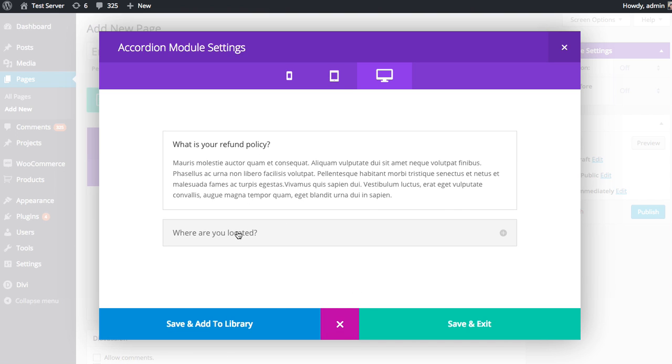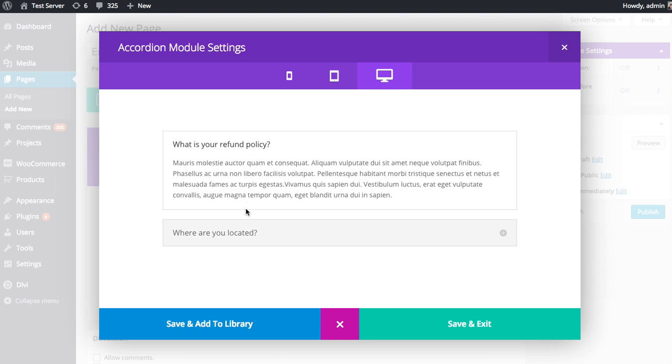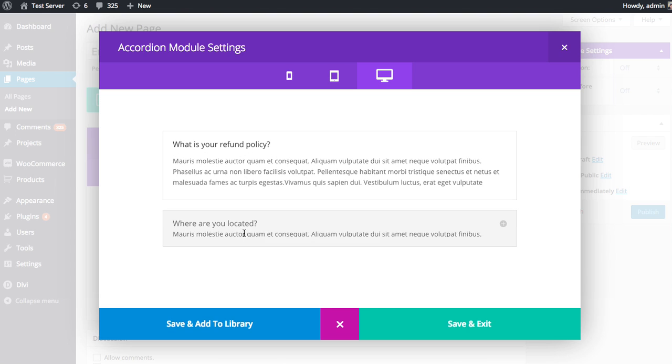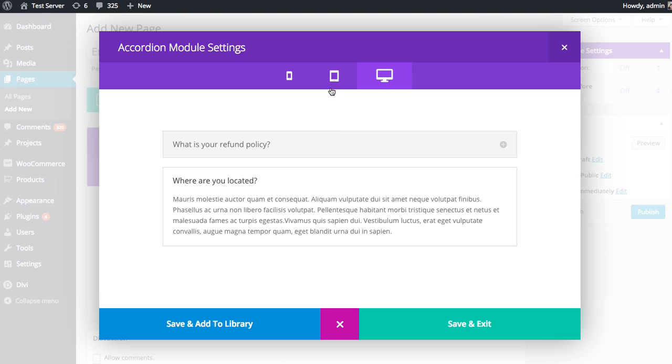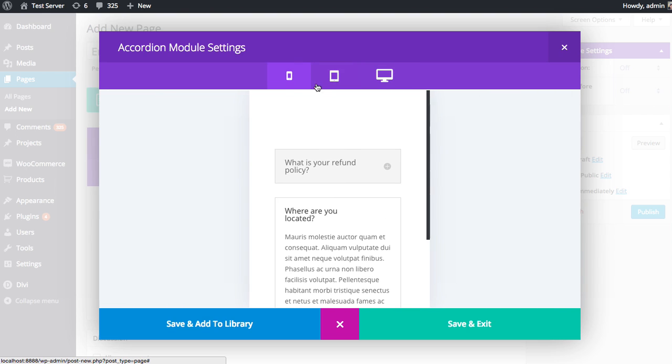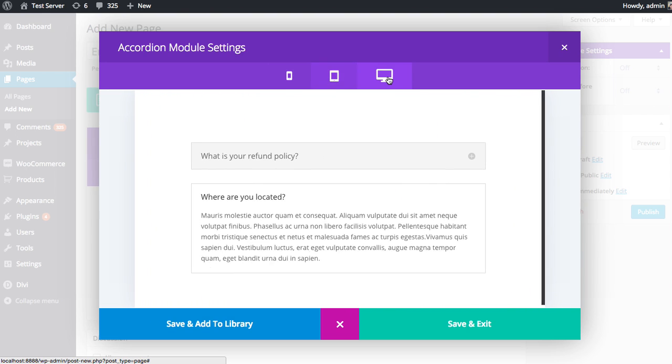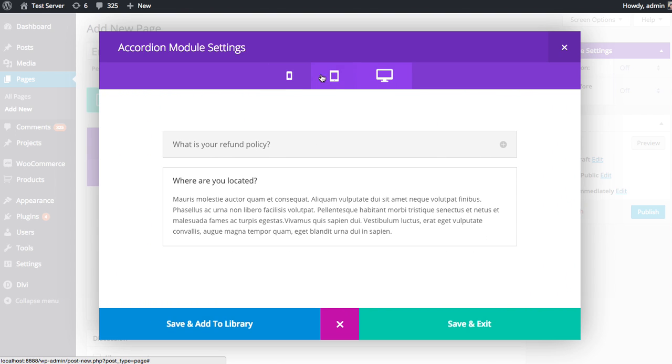What is the refund policy question? Where are you located? And you can click to open either of these. When you're in the preview mode, you can also toggle between our different responsive design testing tabs to see what your module looks like at various screen sizes.